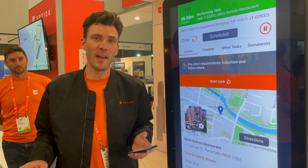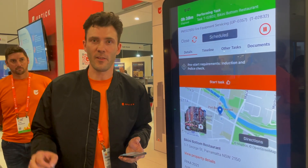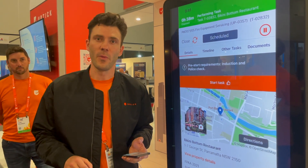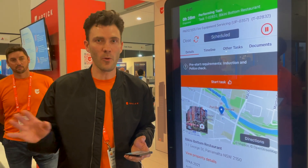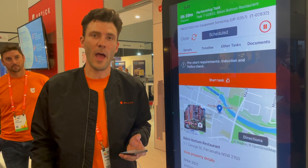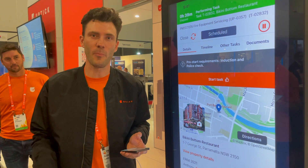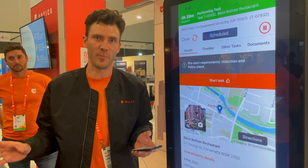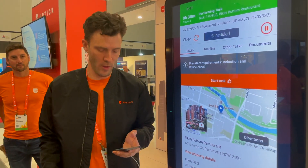Thirdly and last but not least, impress your customers. This can help win quotes and win new business, as well as building trust and more engagement through the Uptick customer portal.